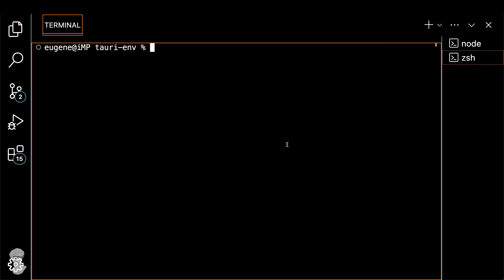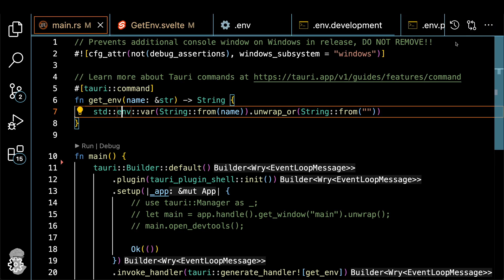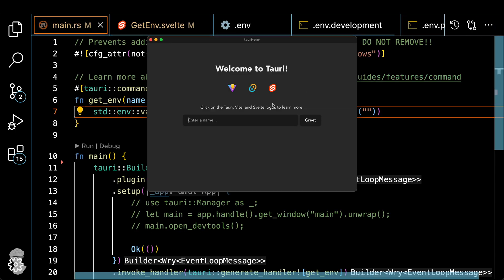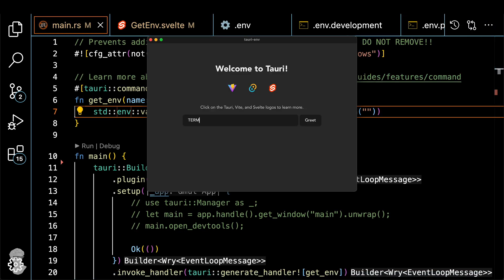Let me show you how to get this variable from the console first, just type echo, and then dollar sign and then the name of the variable. And here you go, the term variable is xterm-256color. And now let's do the same but inside our app, just type term, click on button. And here you go, you get the same result.